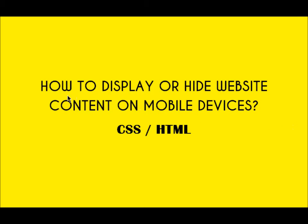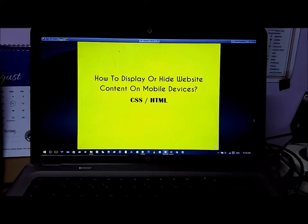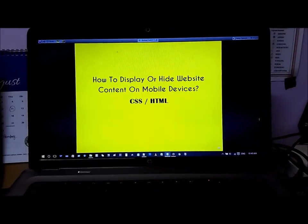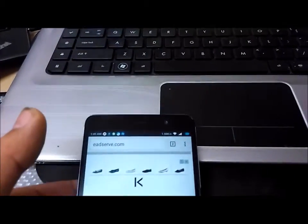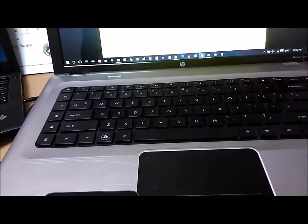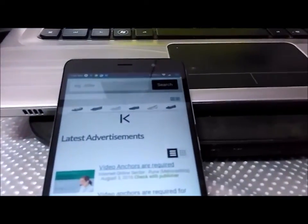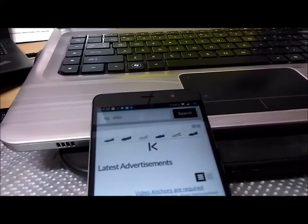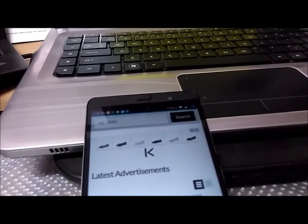This is a short video to demonstrate how to display certain content on a website on mobile devices using CSS and HTML. I'm doing this for a site that I'm building, where I want to display certain content depending on whether it's viewed on a desktop computer or on a mobile device. Basically I'm doing this for Google Ads code, because Google Ads allow only three ads to be displayed on a particular page, so I want to control the positioning of those ads.